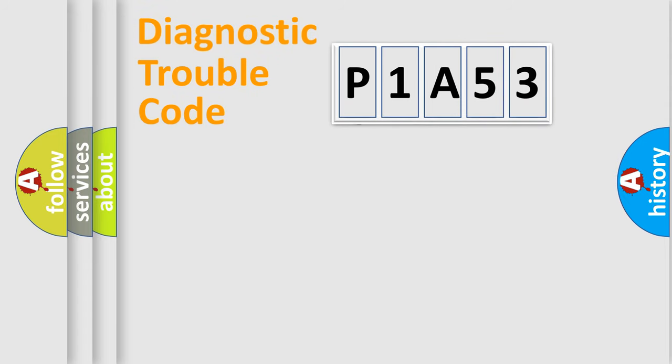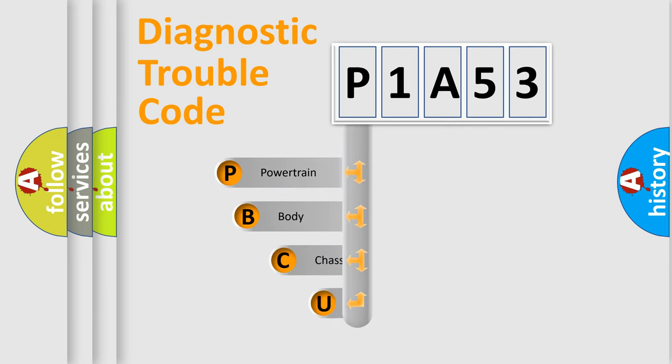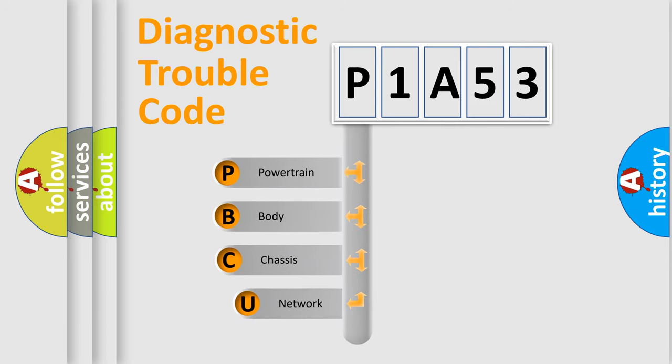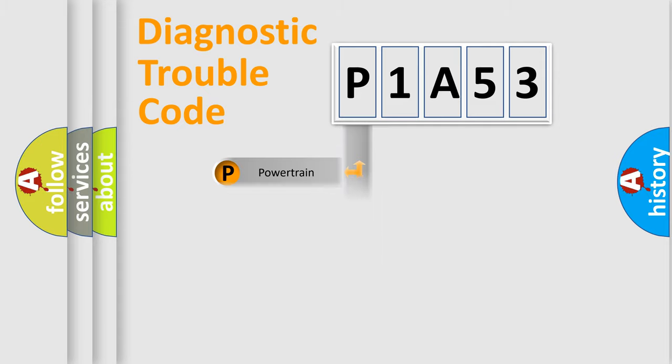First, let's look at the history of diagnostic fault code composition according to the OBD2 protocol, which is unified for all automakers since 2000. We divide the electric system of automobile into four basic units: Powertrain, Body, Chassis, and Network.